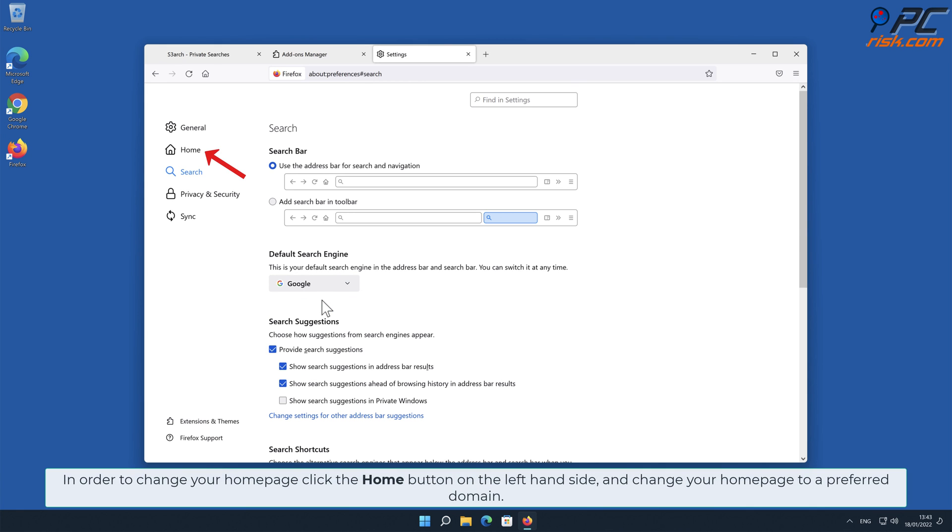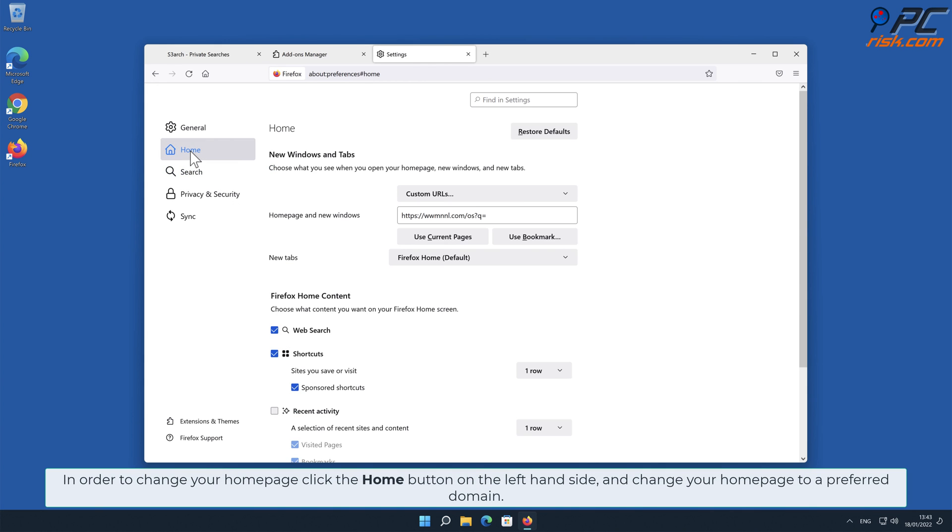In order to change your home page, click the Home button on the left-hand side and change your home page to a preferred domain.